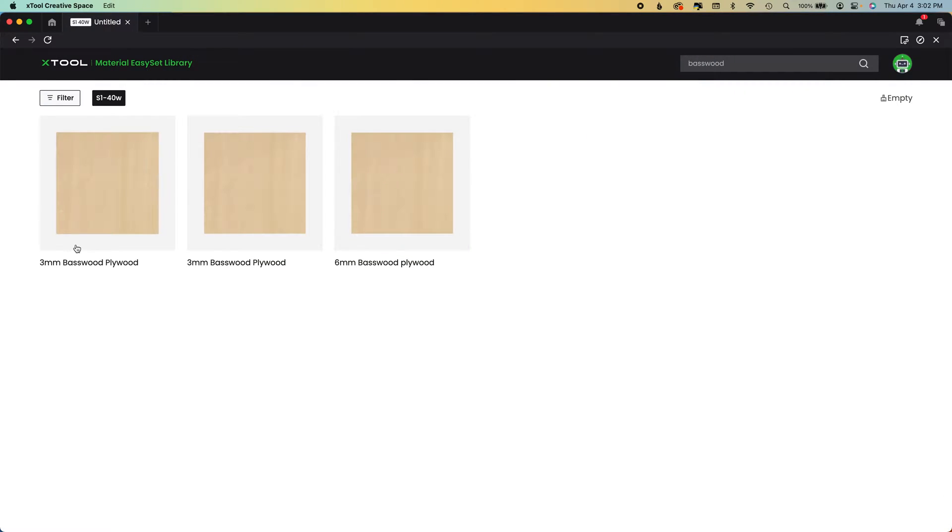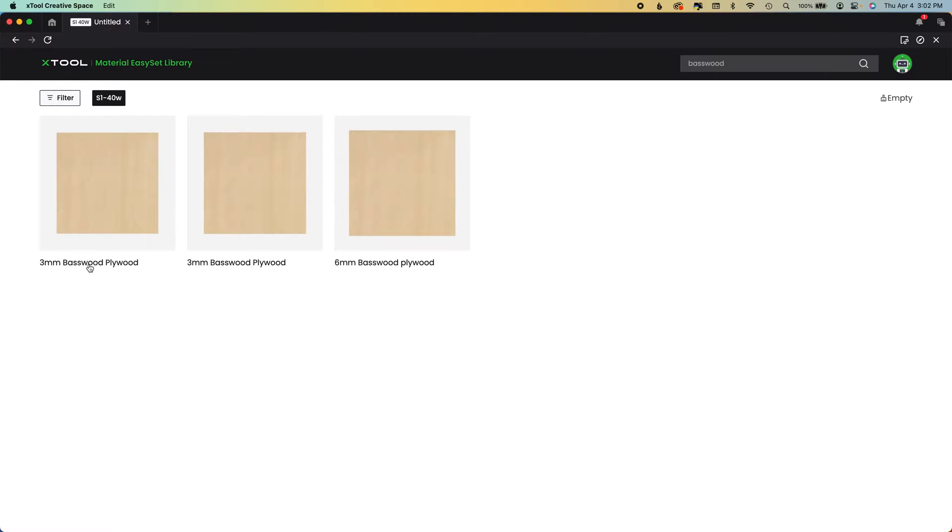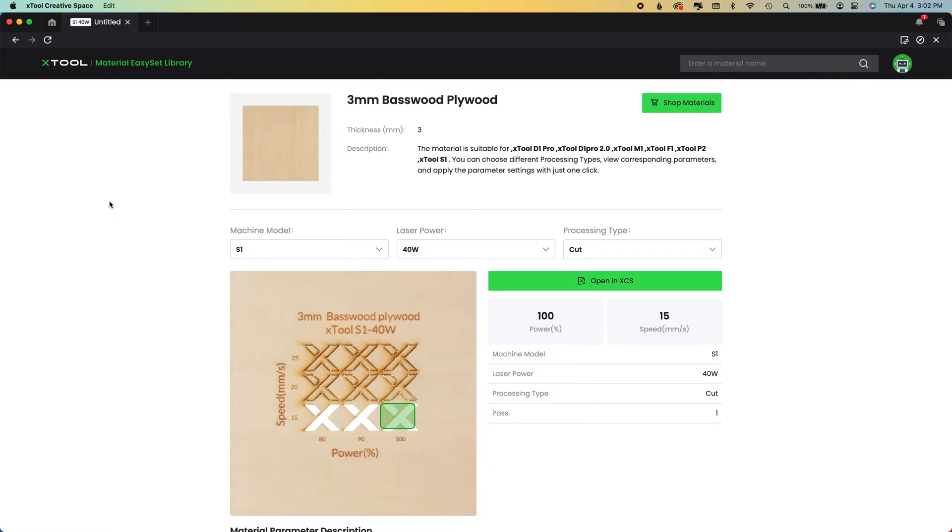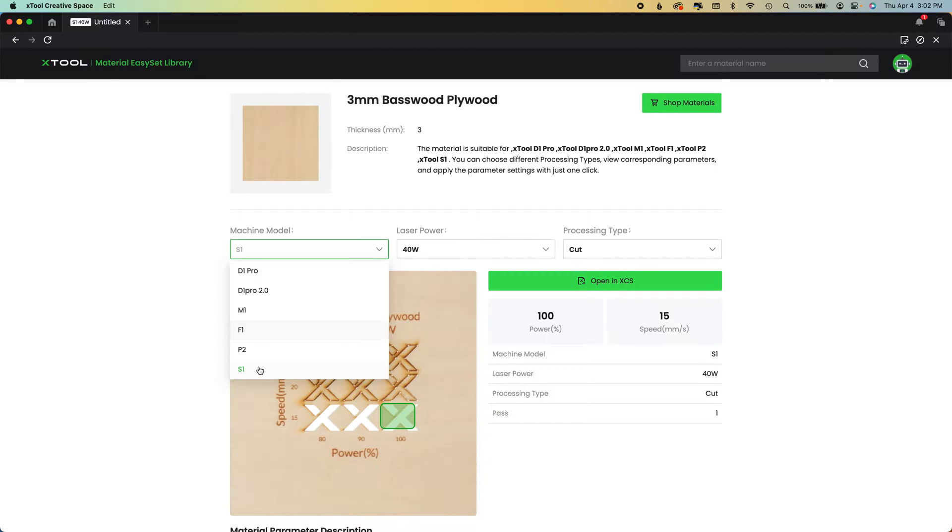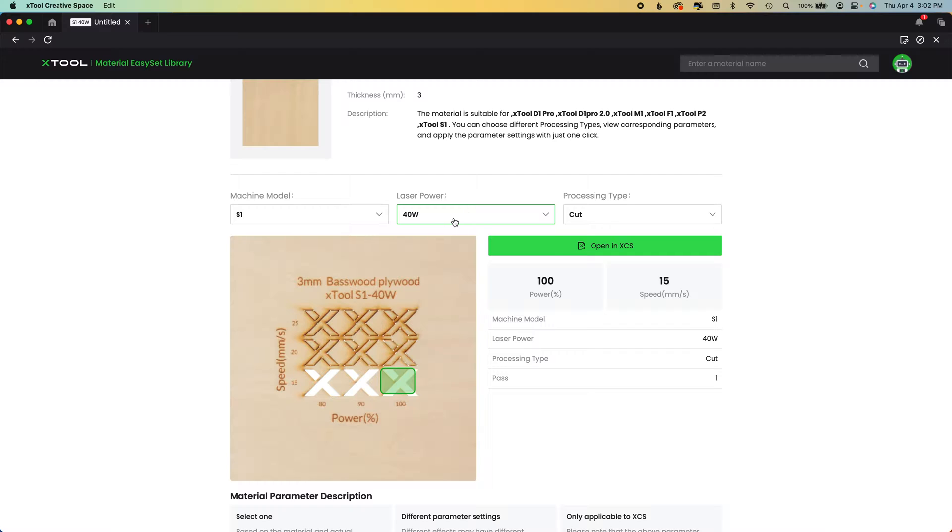Do not pay attention to the subtitles down here. You want to pay attention to the width or the thickness of your material that you have. When you click on your material, it's going to bring up whatever your last connected machine was. But you can come in here and change whatever. You can also change your wattage of your machines.